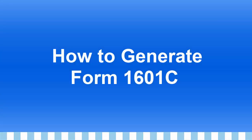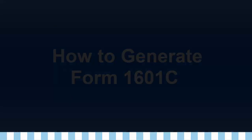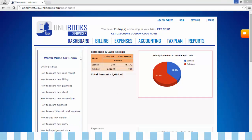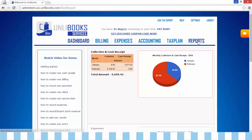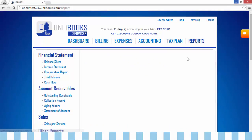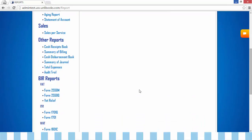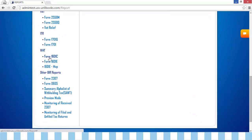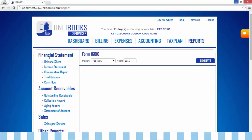How to Generate Form 1601C. Step 1: from the dashboard, go to Reports, then click Form 1601C. This will appear.